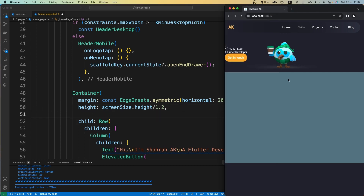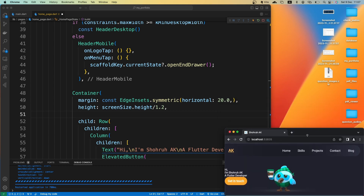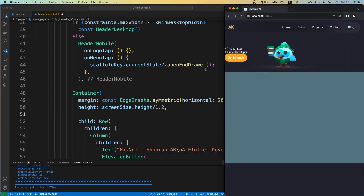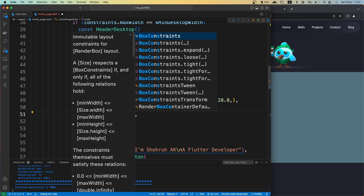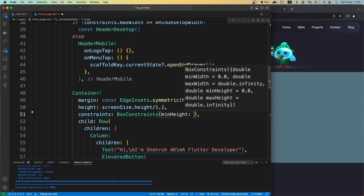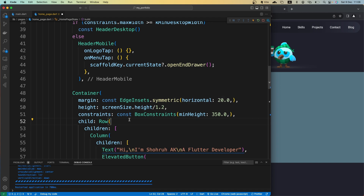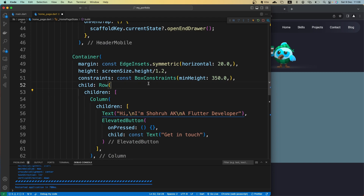There might also be an issue when the user makes the browser height smaller. To avoid potential overflow issues, let's give the container constraints with a minHeight of 350. It won't affect anything right now but prevents a potential overflow issue.